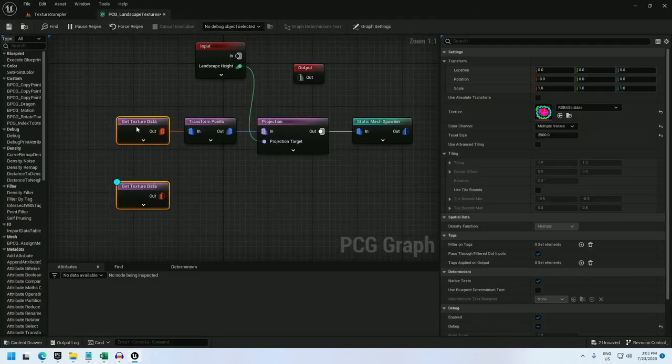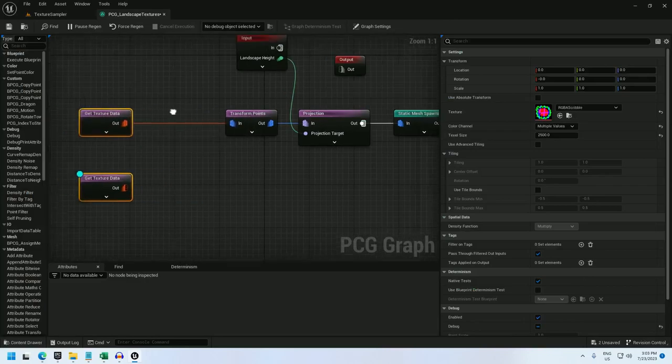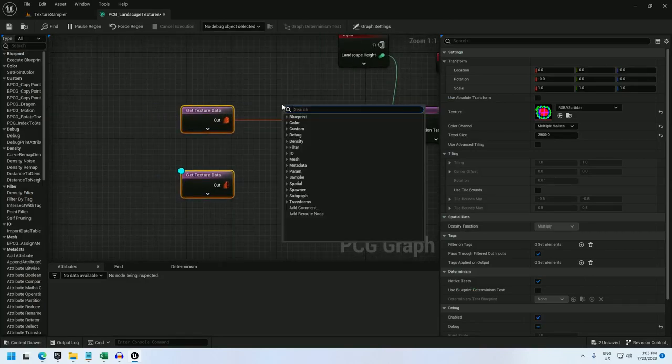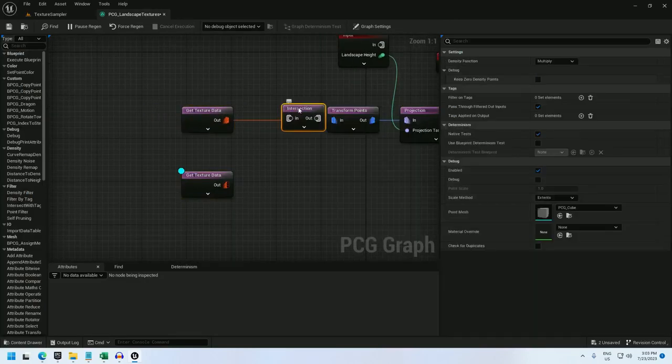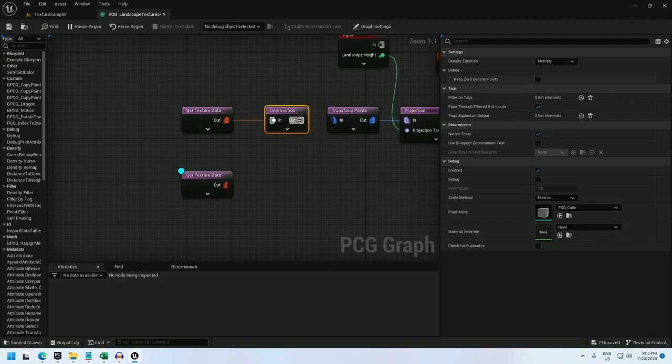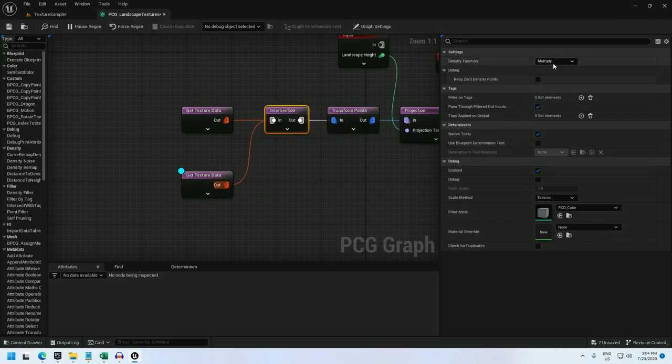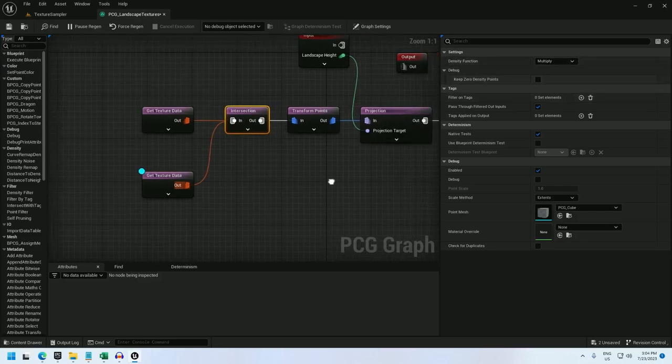So for that, I need an intersection node to combine the points. And I have my intersection node set to multiply. You could set it to minimum and it would be a little less aggressive. I just like the effect of multiply.